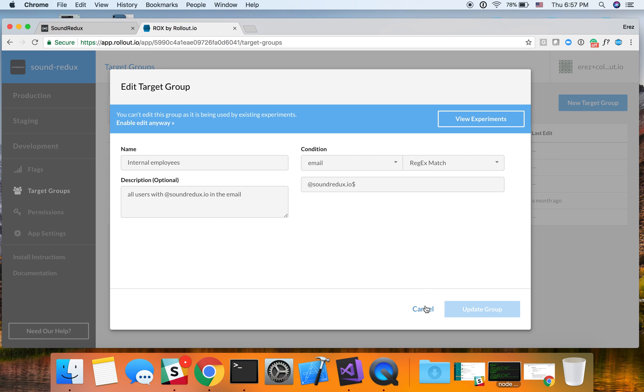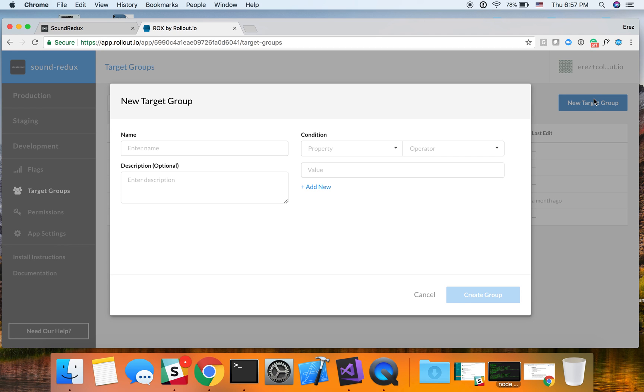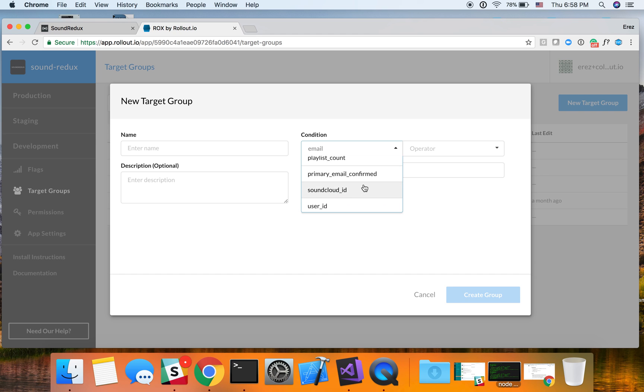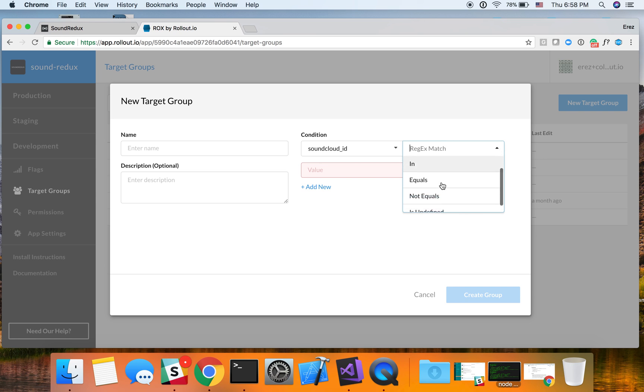And essentially target groups allow you to segment by any attribute or parameter that your client or end server knows about and you're willing to expose to the rollout server. So you could see that we've exposed the email, the plan, the playlist count, and some other attributes. And of course, for each of these attributes, we could use various operators.